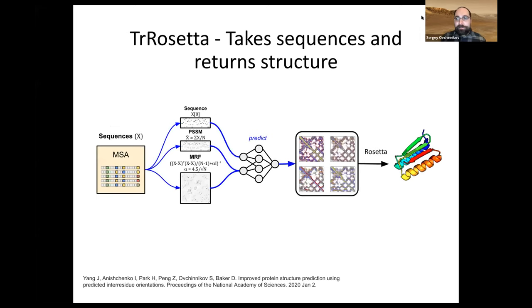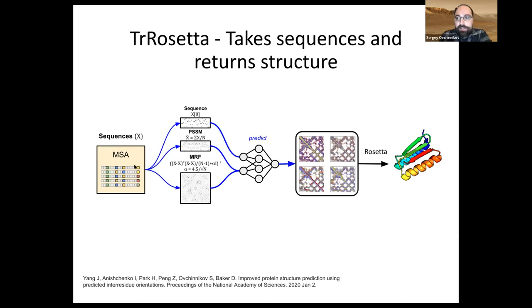With methods like TrRosetta, you can take a multiple sequence alignment — a bunch of sequences related to each other — compute a covariance matrix, invert it to estimate a Potts model or Markov random field, and feed all that into TrRosetta to output distances, dihedrals, and so on, then fold up the protein. That's the overall method.